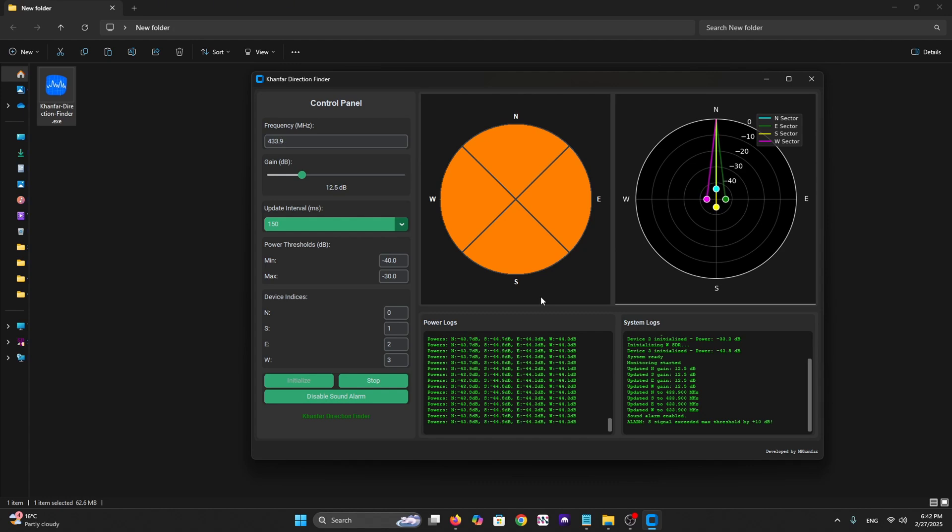Finally, whether you're using $20 dipoles or $2000 tactical arrays, our software turns the hardware into intelligence. This is Kanfar here. Stay tuned, stay directional. Ciao ciao.